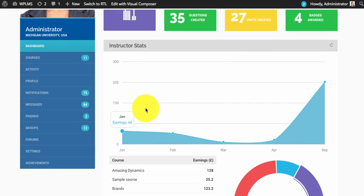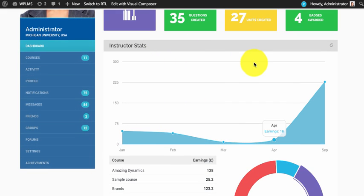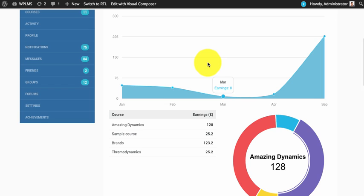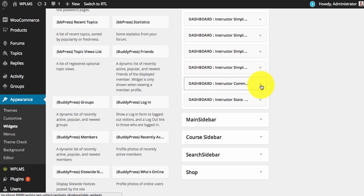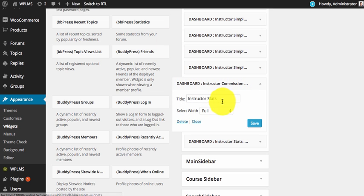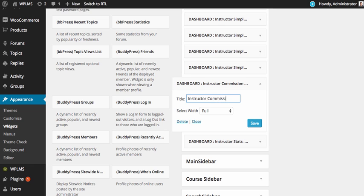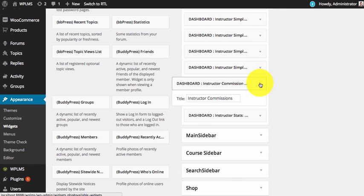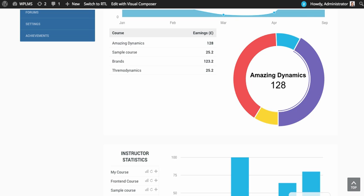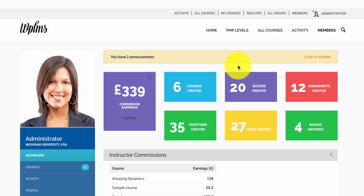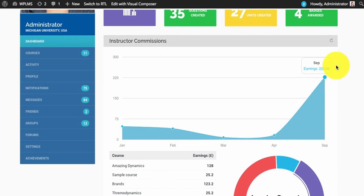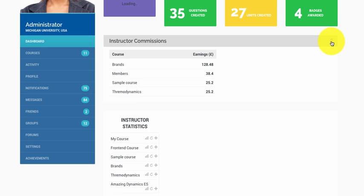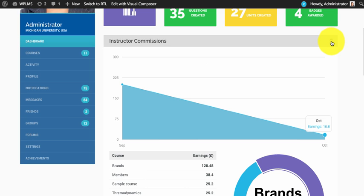To refresh the instructor stats or the instructor commissions, all you need to do is simply click on the refresh icon and the stats will refresh.